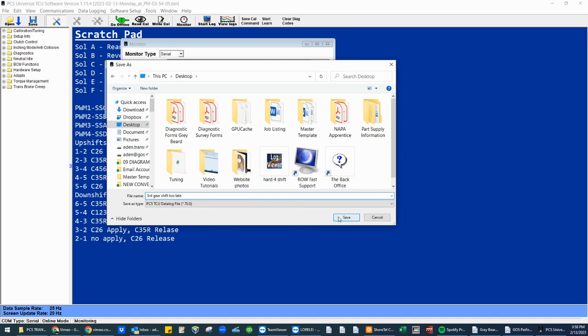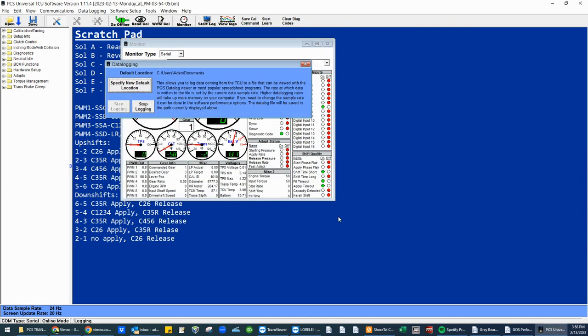Third gear shift too late. Again, wait until it's ready to data log traffic. You're where you can actually replicate the issue. Hit save. We're now data logging.